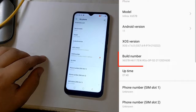If you do not find the files according to the build number of your phone in the description of this video, you should download the complete firmware of the phone from anywhere that matches your build number, and copy the boot and VB meta files from the folder of that firmware.